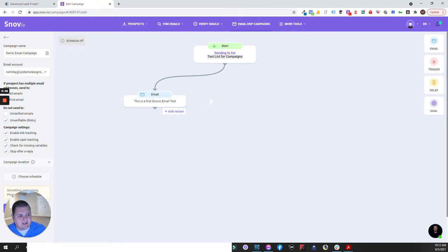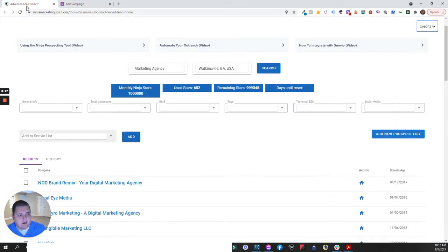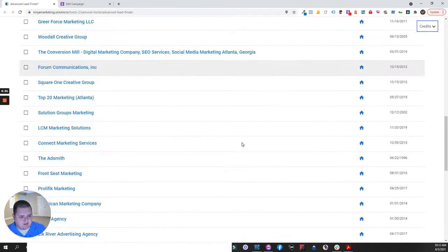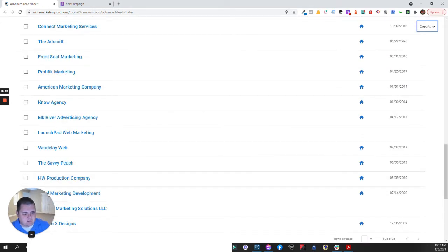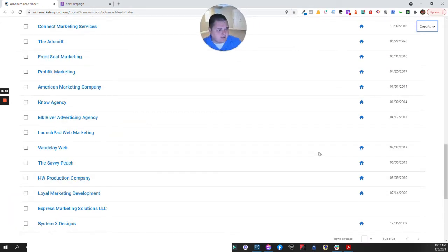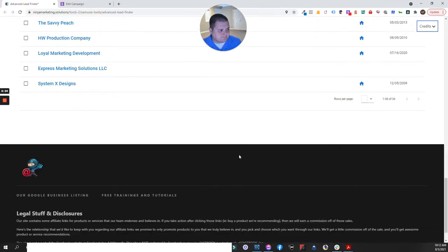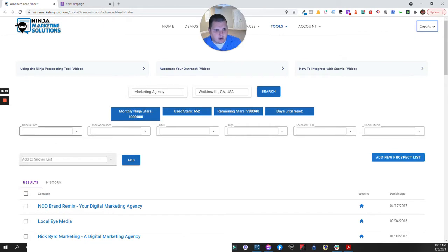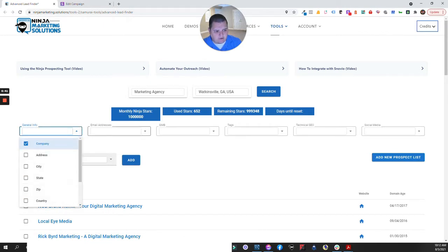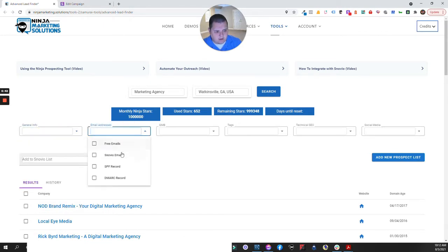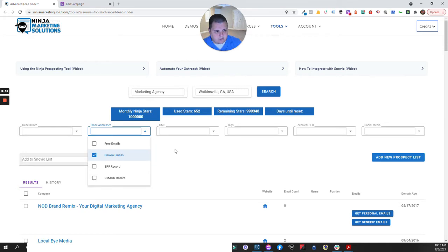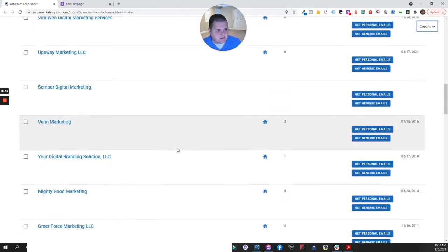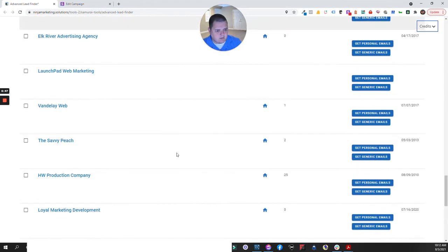Let's take an example. I've just searched for a marketing agency in Watkinsville, Georgia. I'm gonna scroll down, move me out of the way, and I'm gonna see this one right here. This is the one that I want to target. So you can go in and you can add in whatever fields you want. I'm gonna go in here and say that I want you to fetch the Snovio emails.